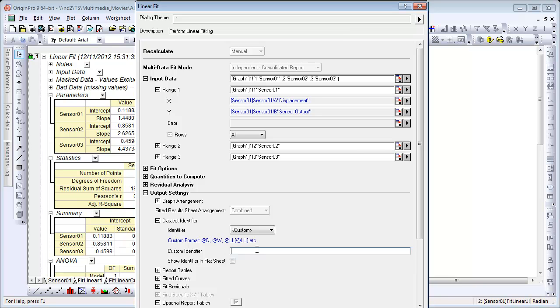This option is available from other dialogs as well, any analysis that's going to create a consolidated report sheet. This concludes this presentation. Thank you for watching.